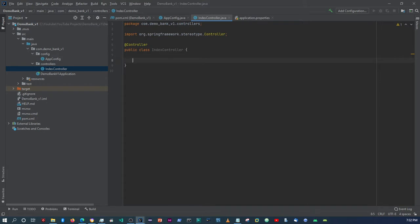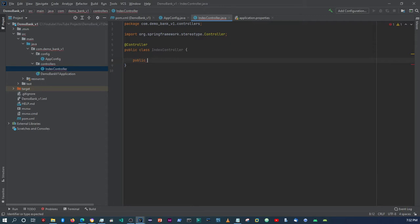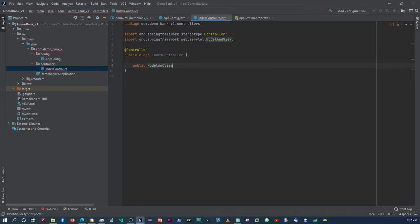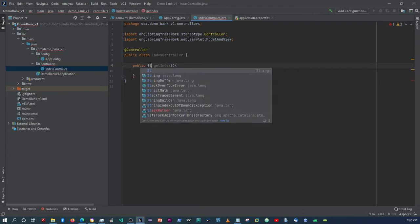So now what I want to do is say public ModelAndView, and I'm going to call it getIndex. You don't have to use ModelAndView if you don't want to — you can just return a String.